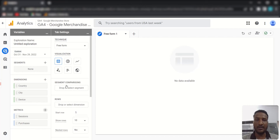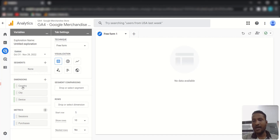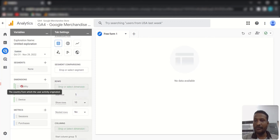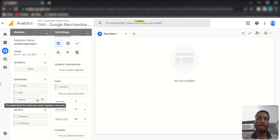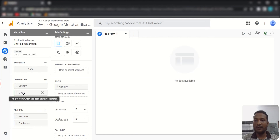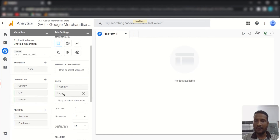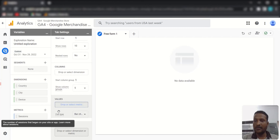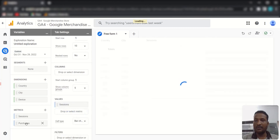After adding variables, you need to add the dimensions and metrics to Tab Settings to use them inside a single tab. Dimensions can be added to Rows or Columns — just drag and drop and the row or column area will highlight. For quick navigation, you can double-click a dimension and it will be added to Rows automatically. Metrics go to the Values area, and you can double-click those too.